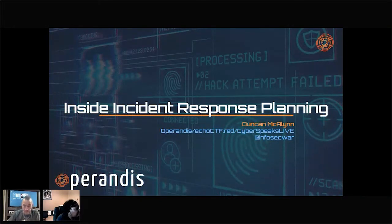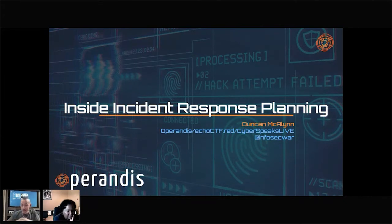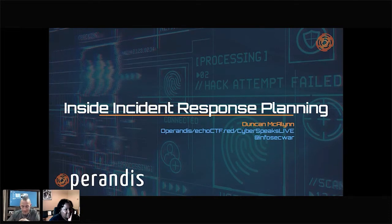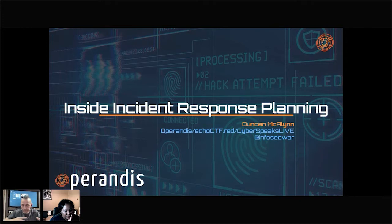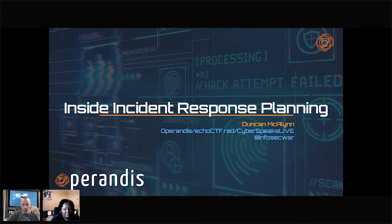I'm also the host of Cyber Speaks Live, a cybersecurity podcast series with some of the most amazing guests from this community — the same community that you're partaking in today. So be sure to check that out wherever you listen to podcasts.